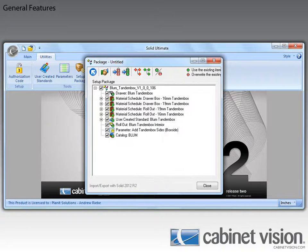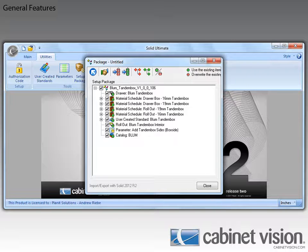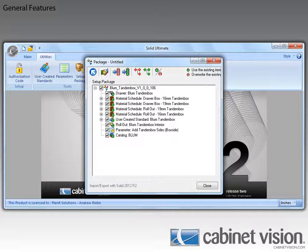Before we go any further, I would like to point out another new feature. Whenever you have any parts defined in a setup package and those parts have a price matrix attached to them, the price matrix will be included in the package as well.